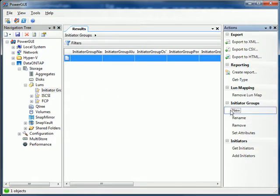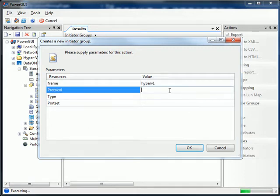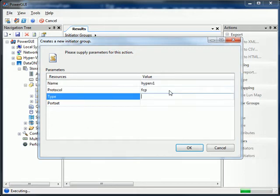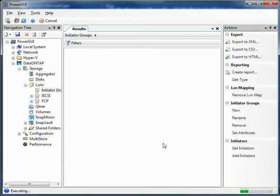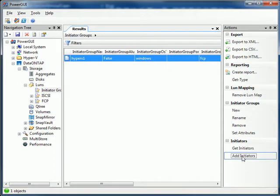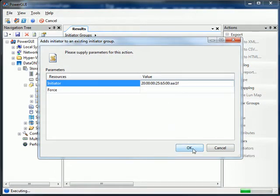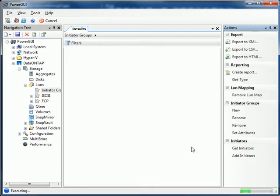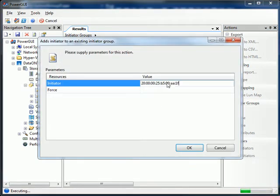Let's work with some LUNs. First, we're going to have to create a new initiator group. Create one for my Hyper-V host here using Fiber Channel. And it's going to be a Windows iGroup. We'll add a couple initiators. Got the HBA in my clipboard. And let's add that second HBA in there too.